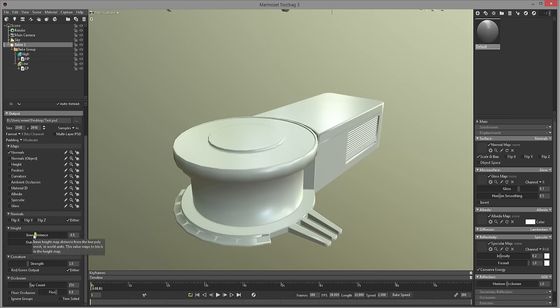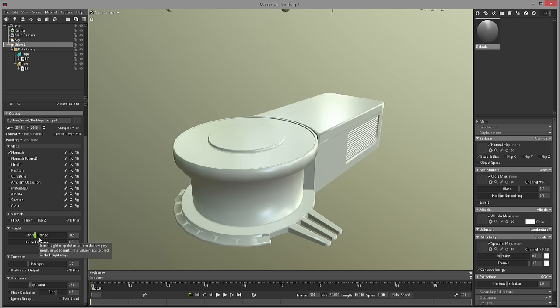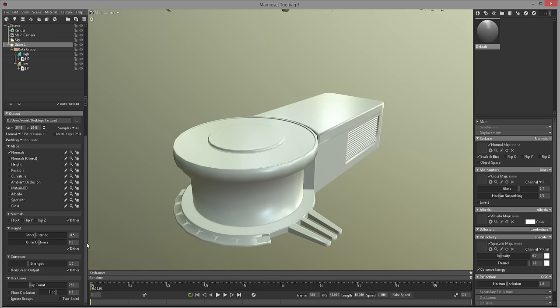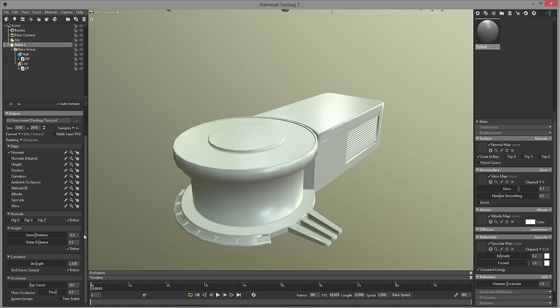Height. In here you can change the values of your height, the black and white values to get a better result. That's more if you are baking height and you see some errors. In here just play around with the values to get more whites in there or stronger whites or stronger blacks, depending how strong that you want your height map to be. Curvature strength. How obvious do you want your curvature edges to be? So the bigger the strength, of course, the stronger your edges will be in your curvature. Very straightforward as far as I know.